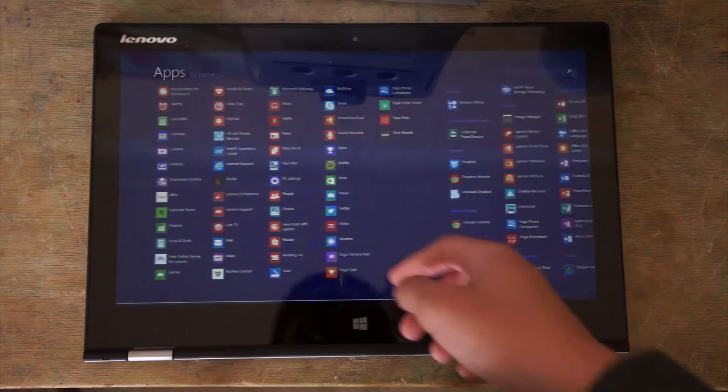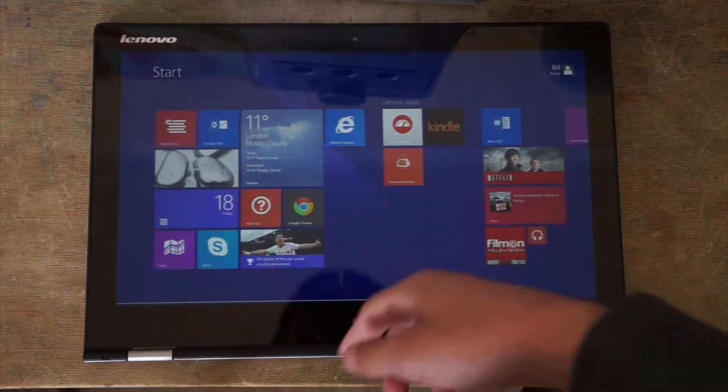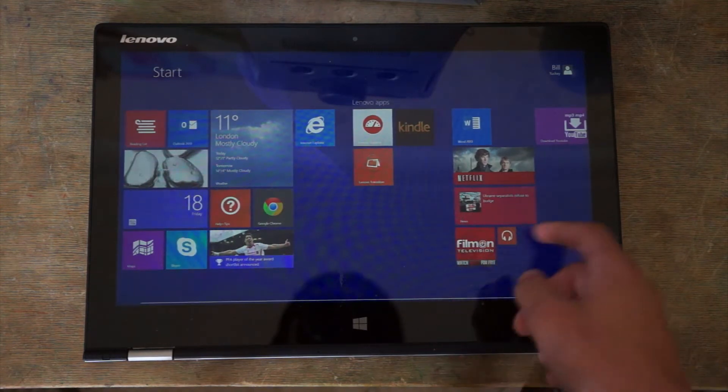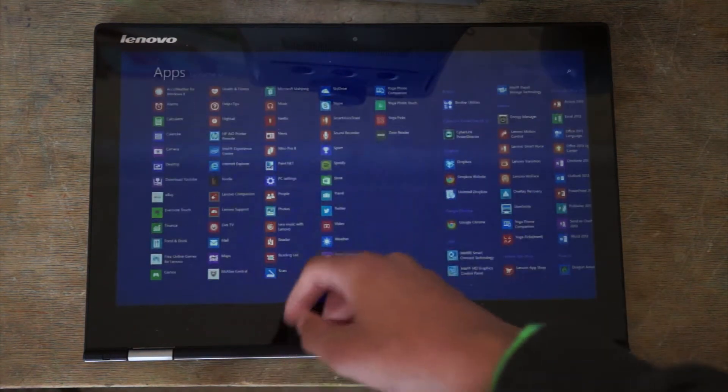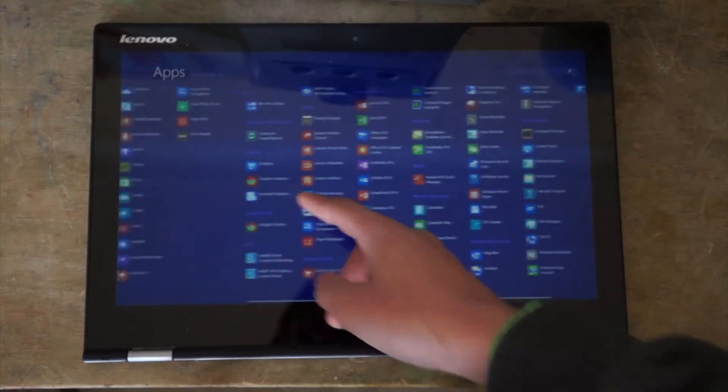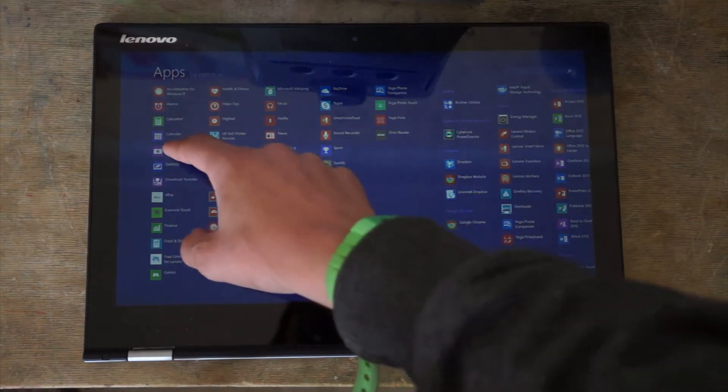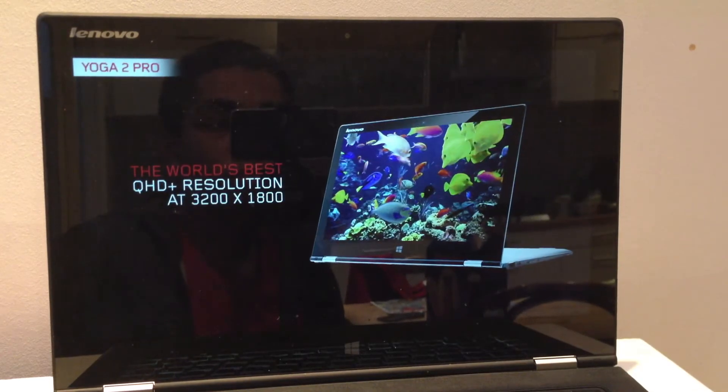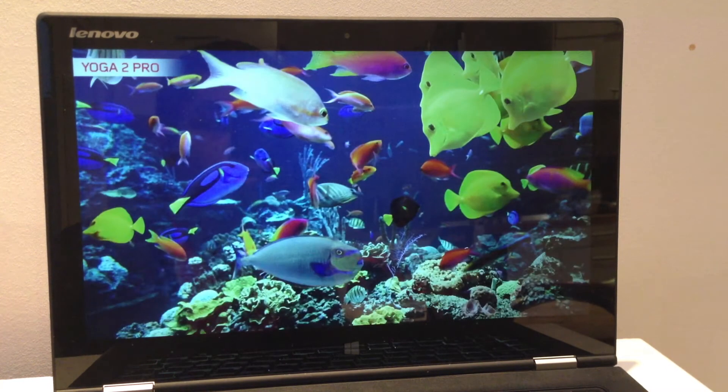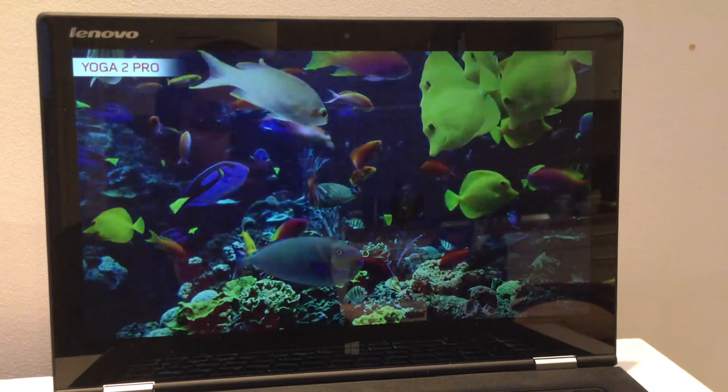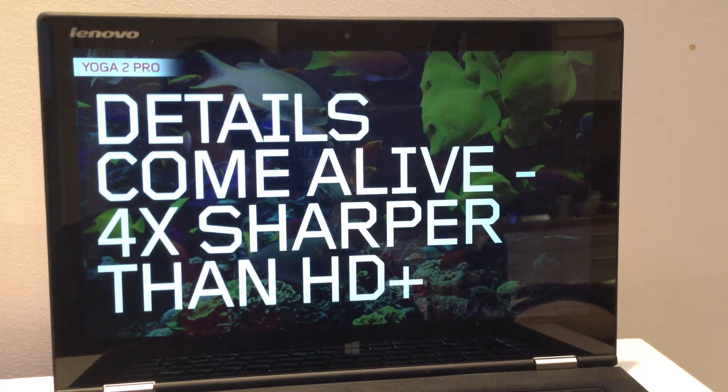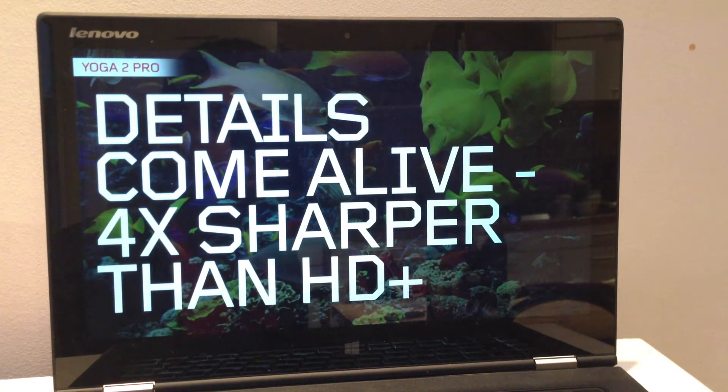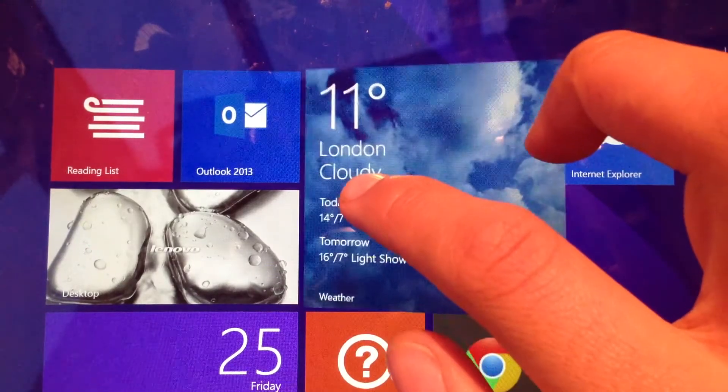One big change of the Yoga 2 Pro over the Yoga 13 is the screen resolution. Instead of the Yoga 13's 1600x900 screen, the Yoga 2 Pro includes a 3200x1800 resolution screen, which is Quad HD. That is huge. In fact, it beats the 13-inch MacBook Pro Retina display in resolution and pixel density.